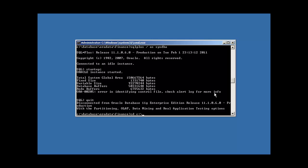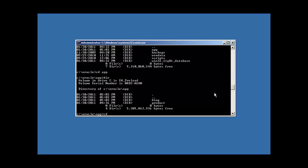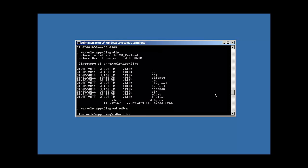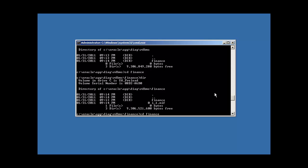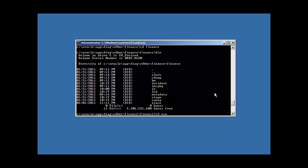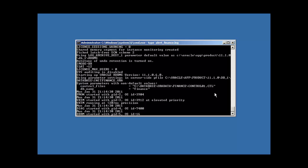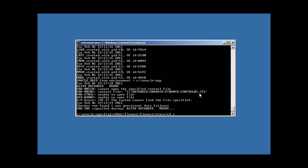Let's do that. C colon Oracle app diag. This is your alert log we're going to look at. Finance, trace, and we're going to type alert finance log. And here all major events that happen in the database are logged in this file. And look, here's the error that we got. Cannot open a specified file, control number three. So that SQL plus error just said cannot identify control file. The alert log will take it a step further and tell you that it cannot find what control file it can't find.